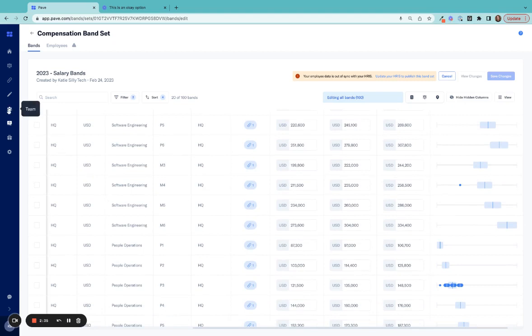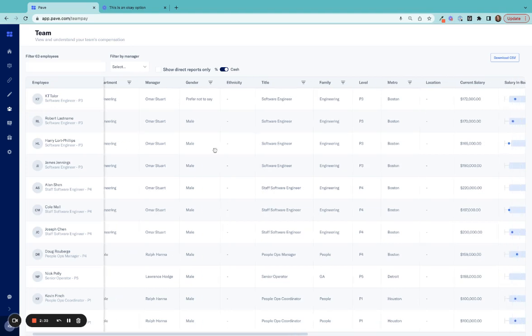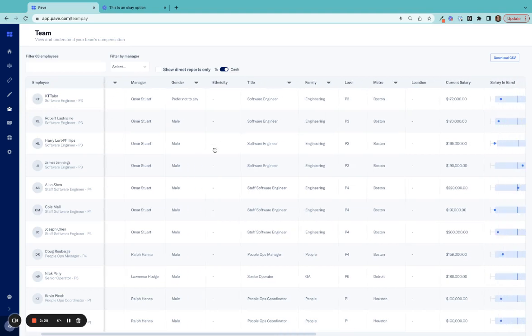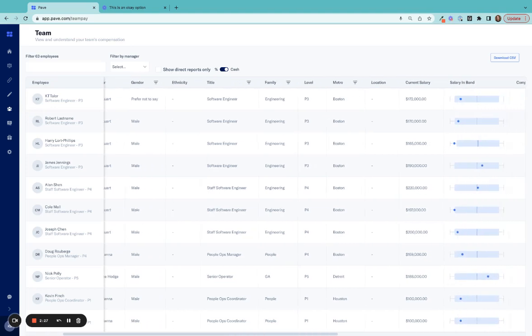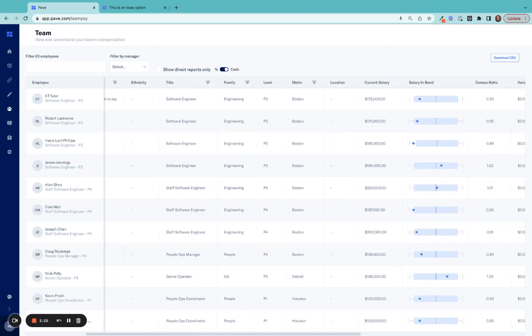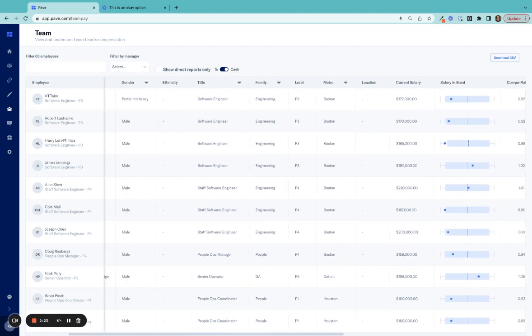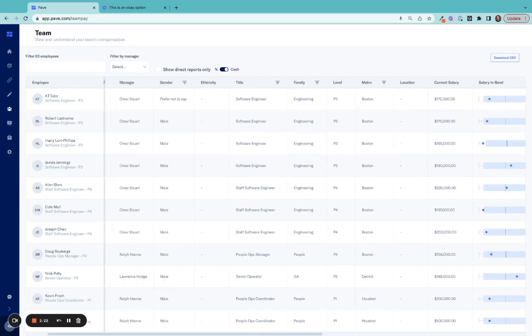More analysis options are unlocked when viewing employees. Viewing bands by employee, you can analyze pay based on factors such as department, manager, gender, location, level, all pulled in directly from your HRIS.